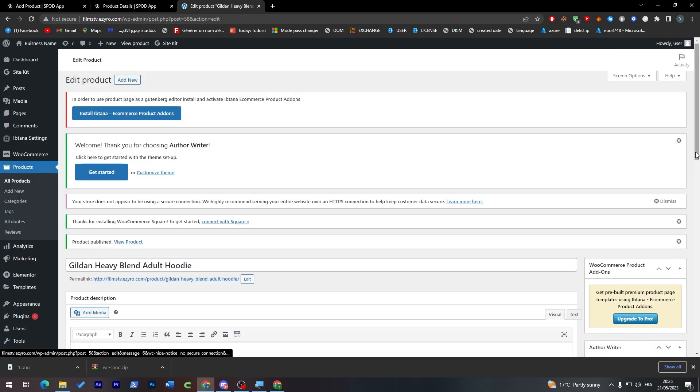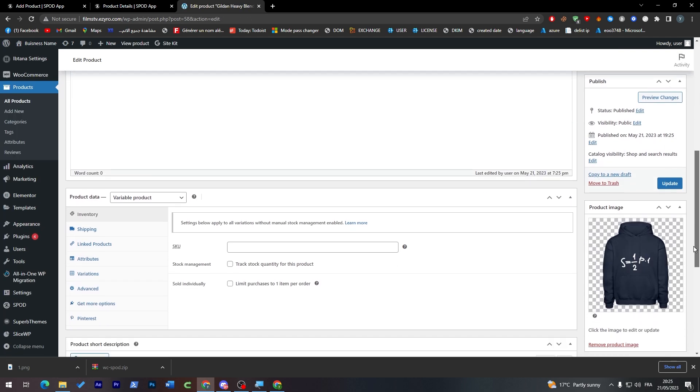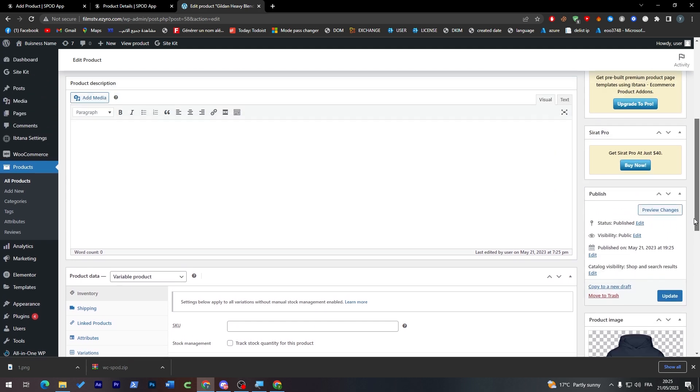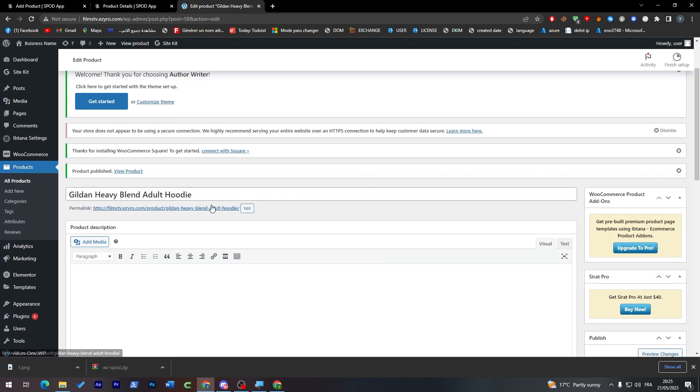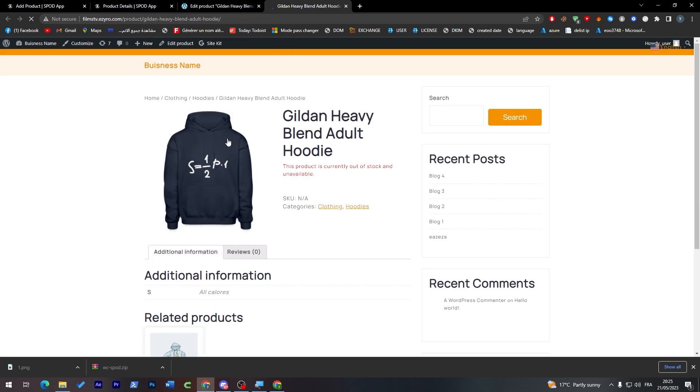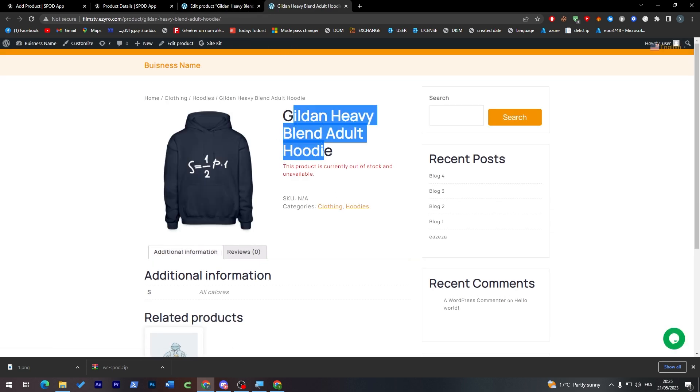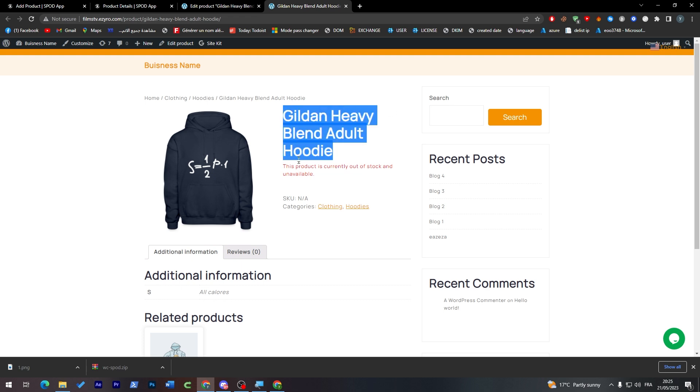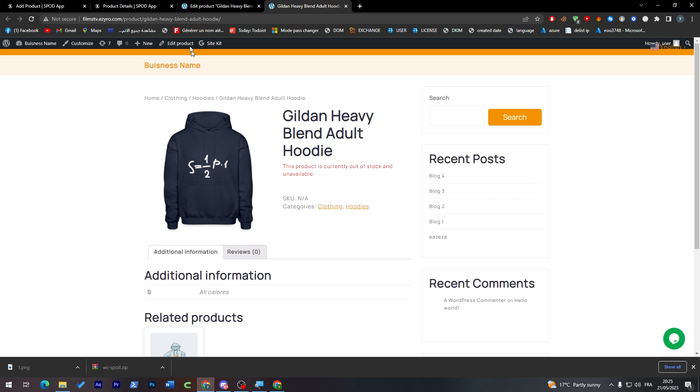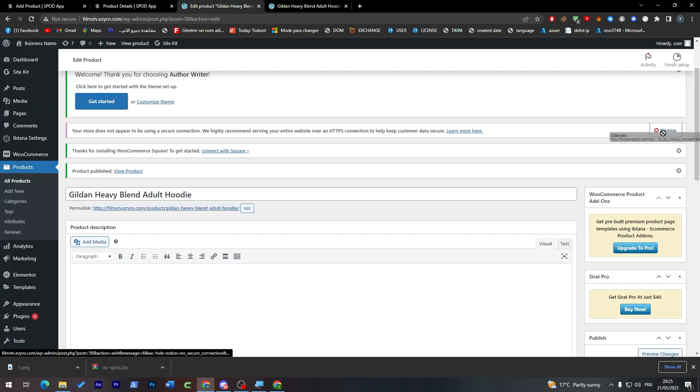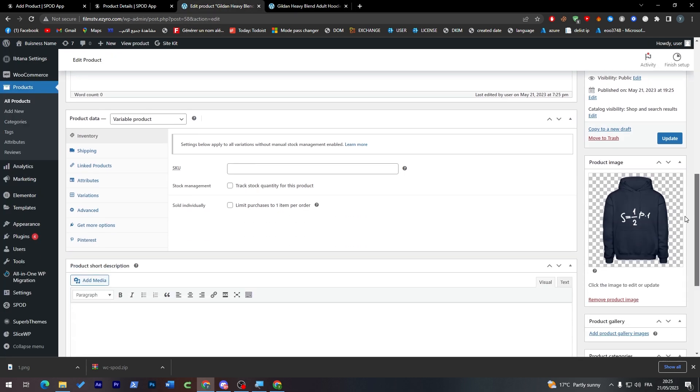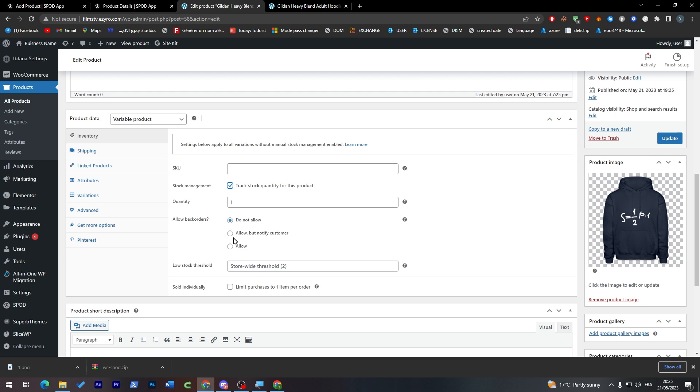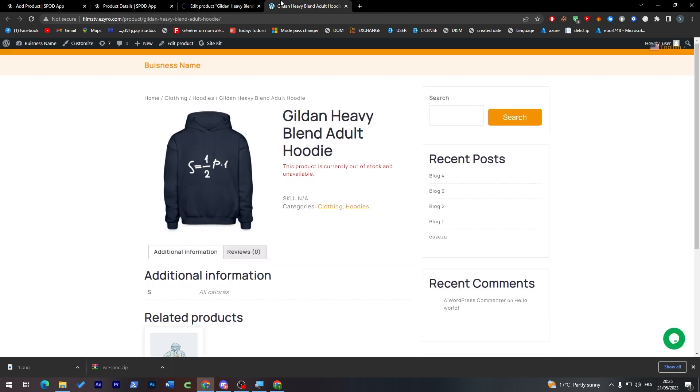Then of course you'll have to publish it through here. For my own self, I can't review the store because I have some problems with my templates. Let me just check it out if it is working now. So it is loading. It is working now finally. As you can see, Gildan Heavy Blend Adult Hoodie, it is working fine. It is now out of stock because I didn't add it to stock.